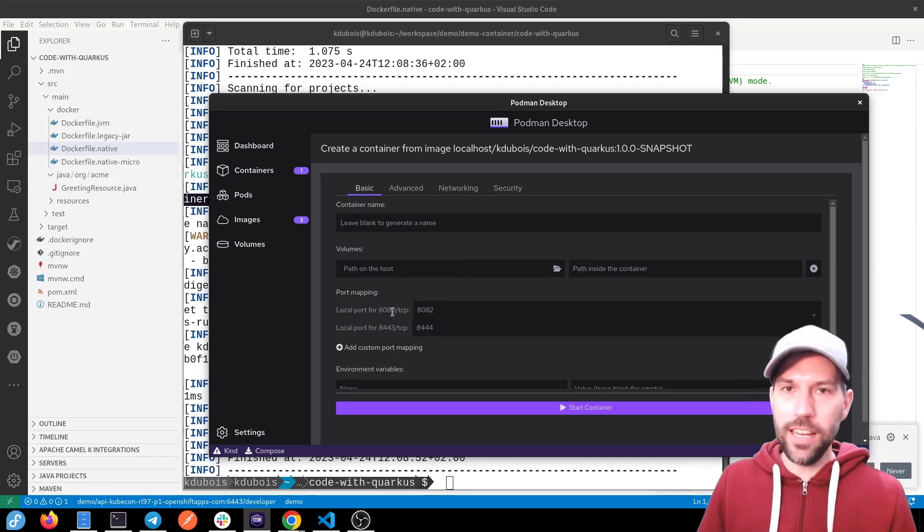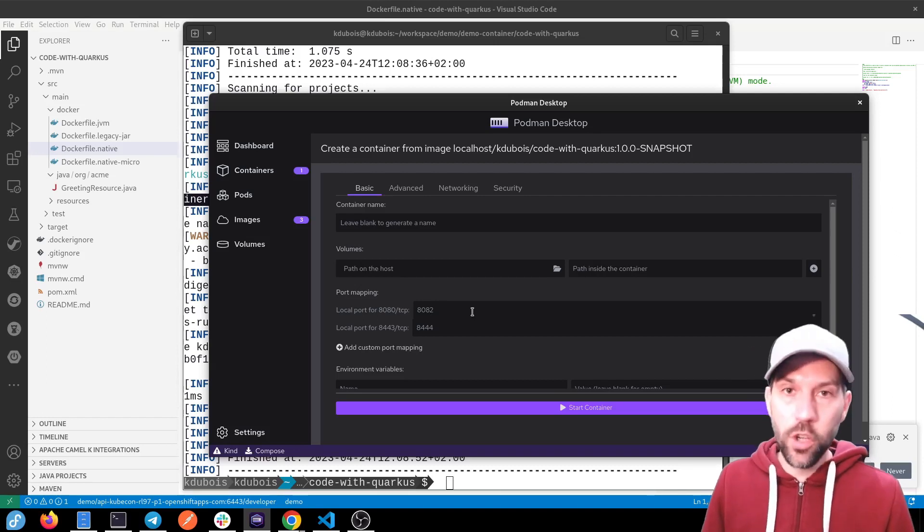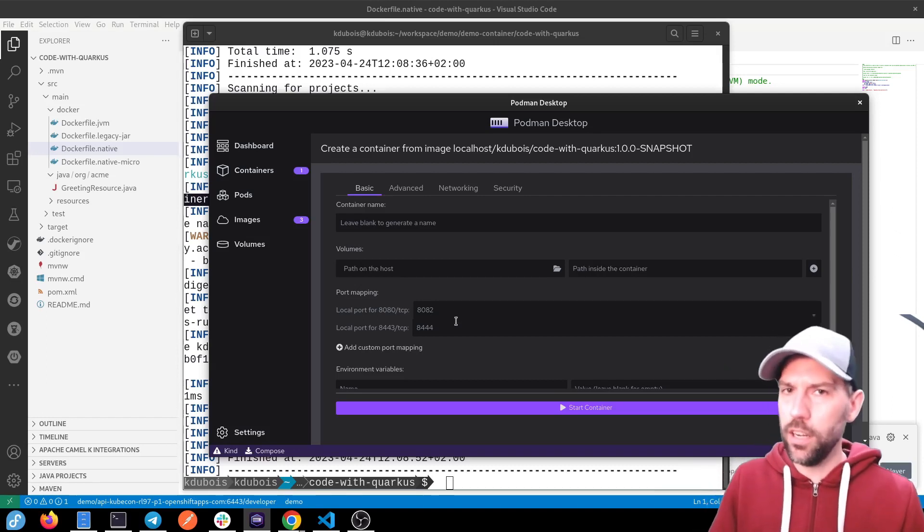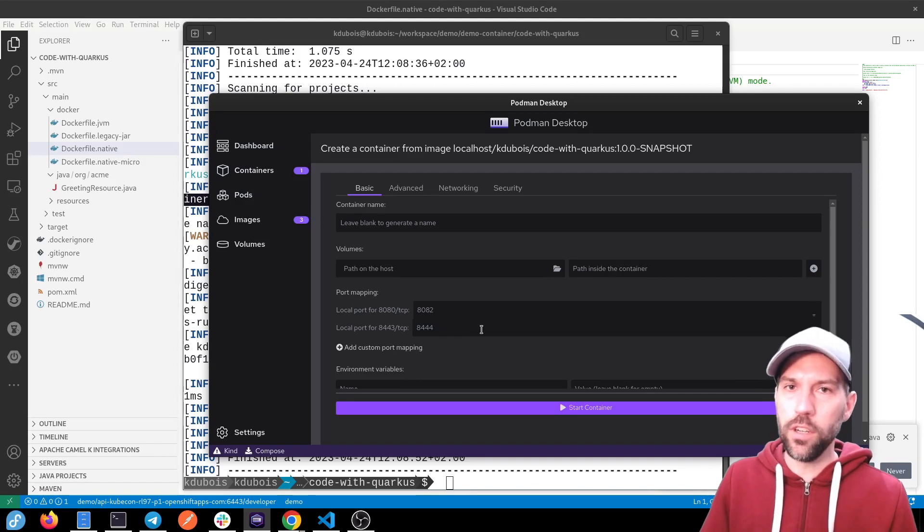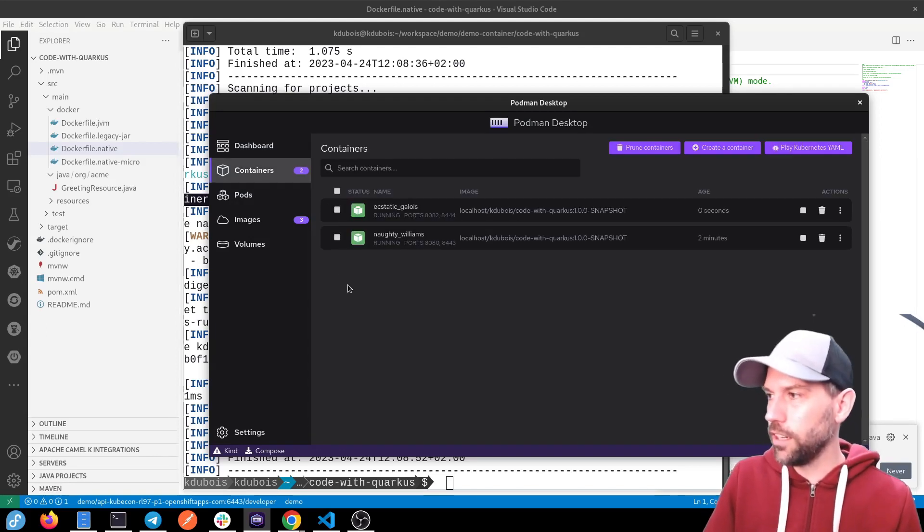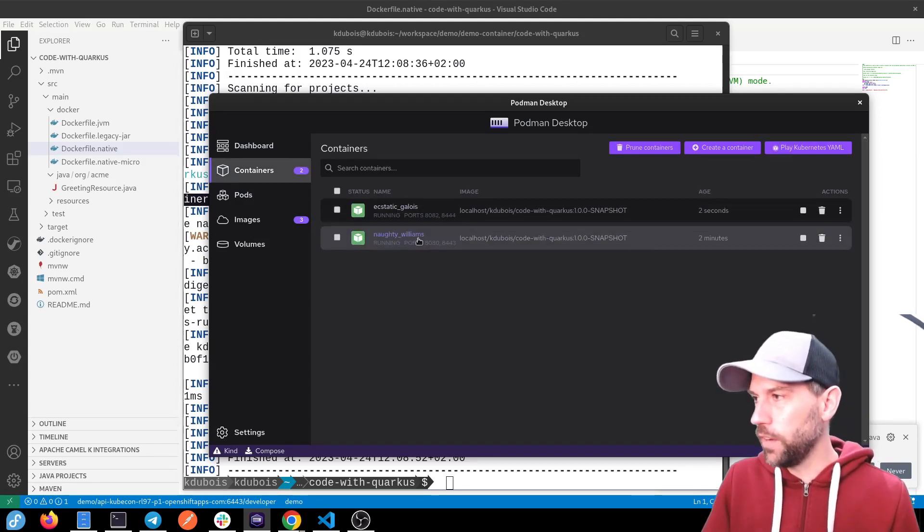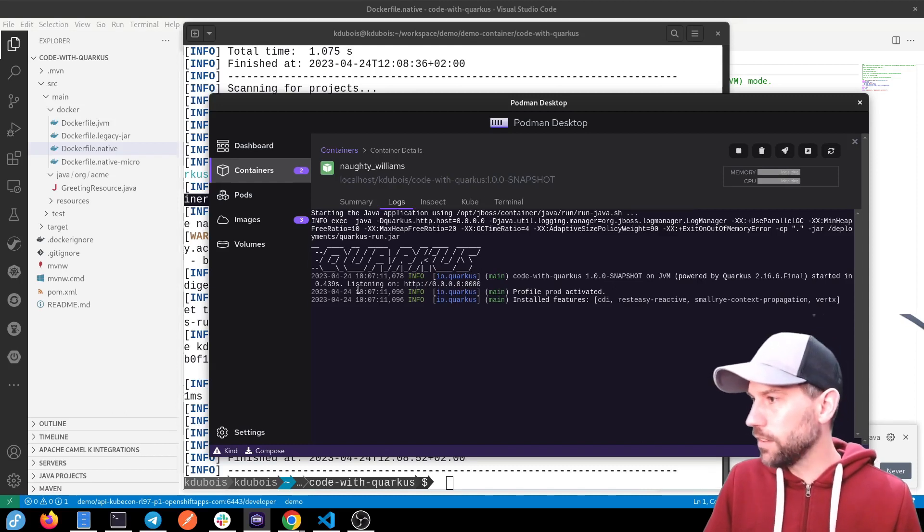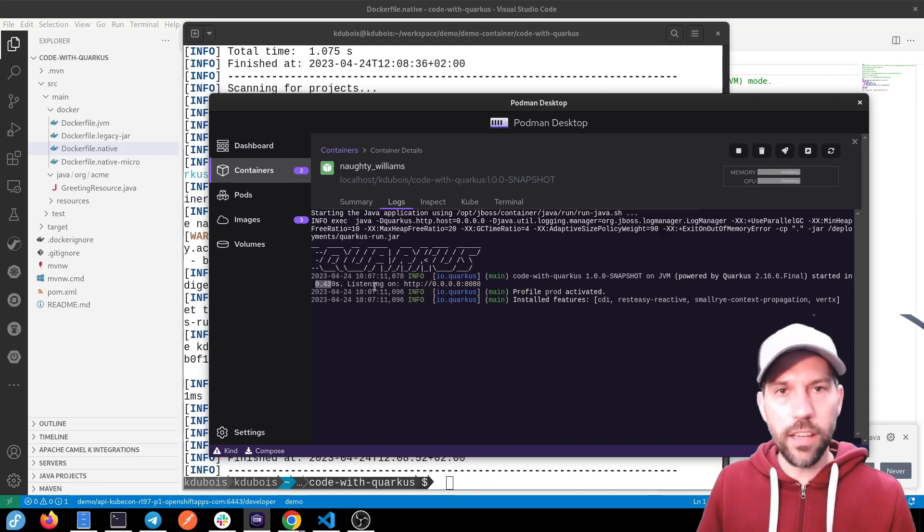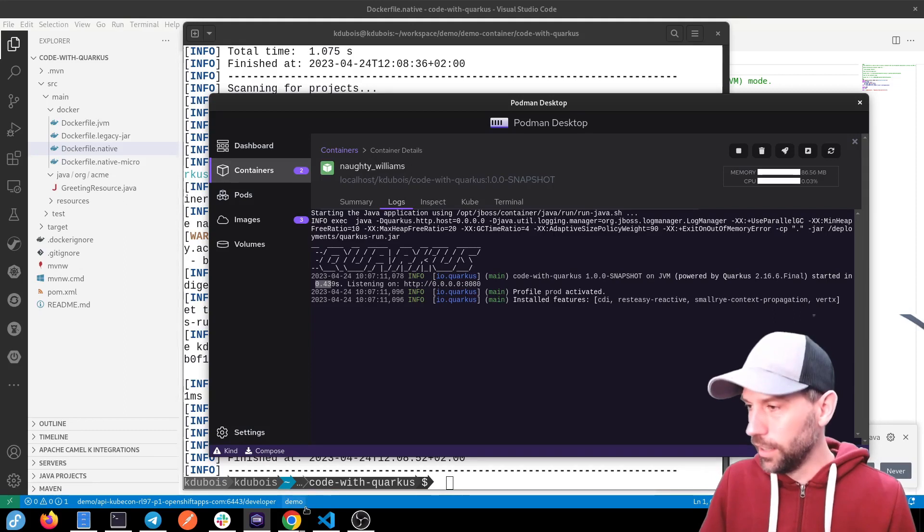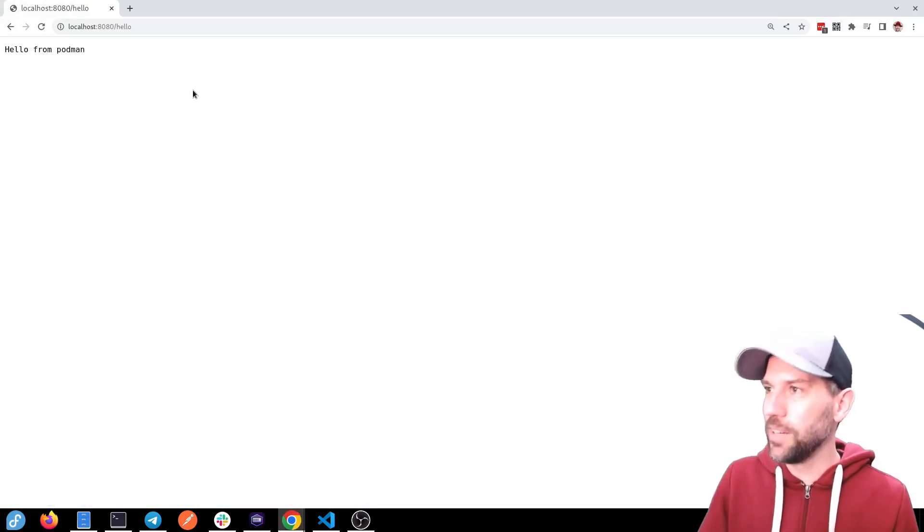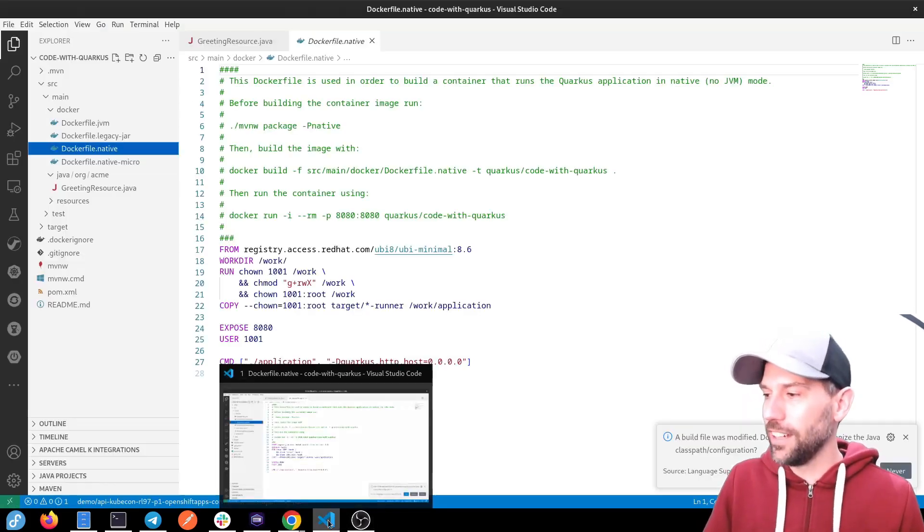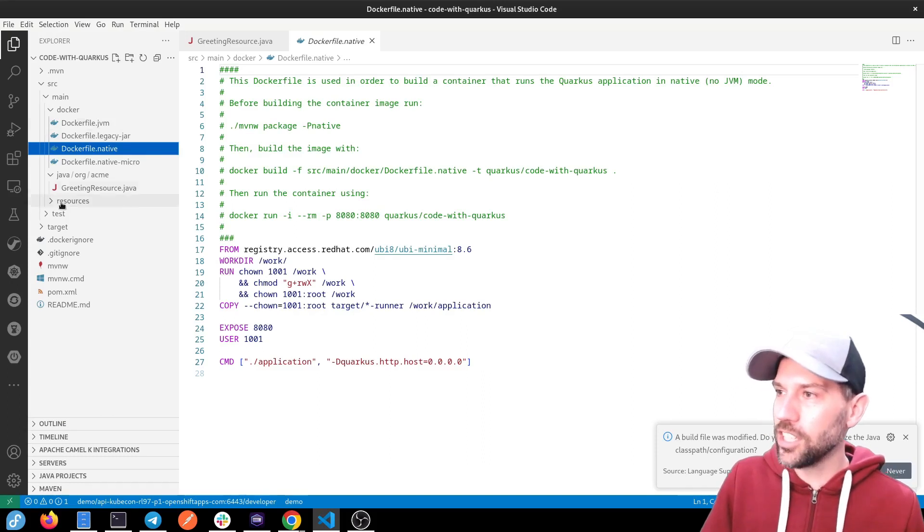So start container and up and running super fast. Let's look at the logs. How fast did they go? Less than half a second on the JVM. Not bad. All right. Let's go back to our browser. Oh, you know what? Let's do something actually more fun. So it worked.